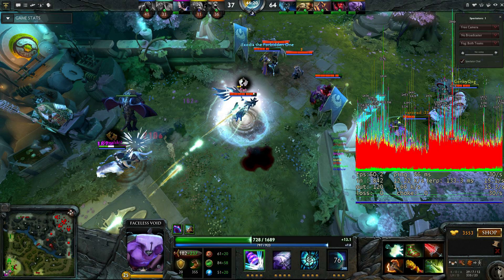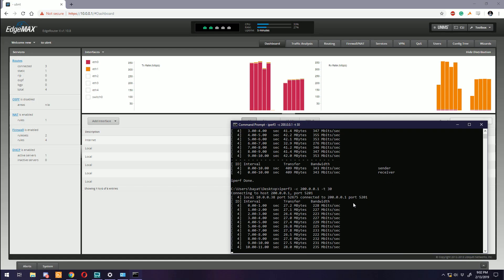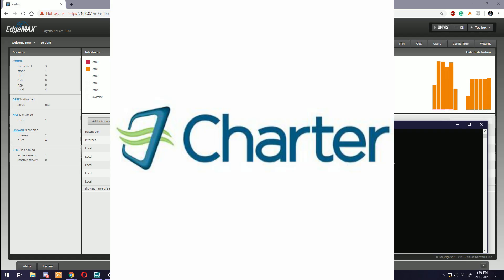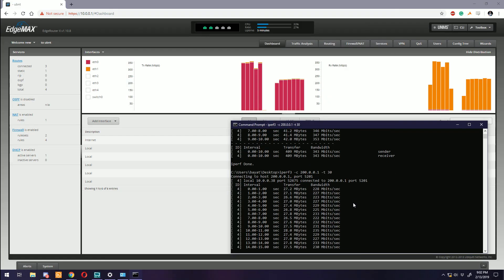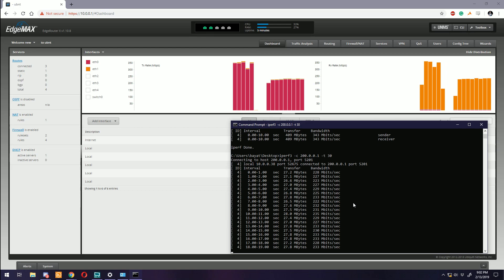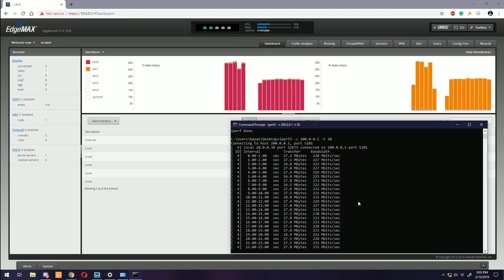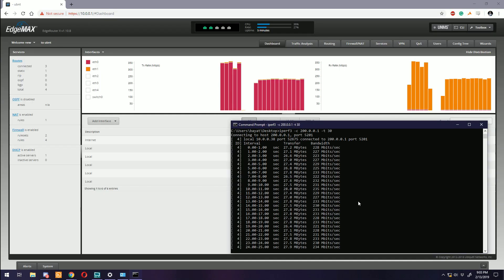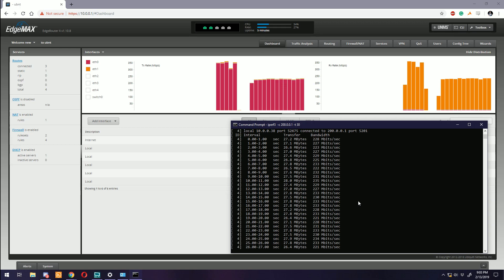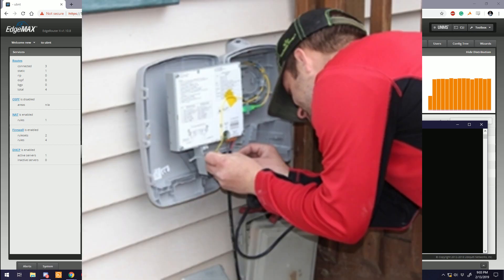Number nine: Not knowing when something is your own problem. We've all done it - blame the ISP when something goes wrong. Again, there's times where this may actually be an issue with your service provider, but there's also times where this is not the case at all.